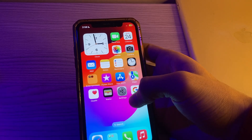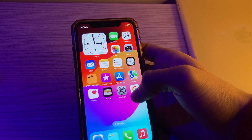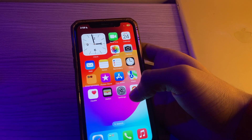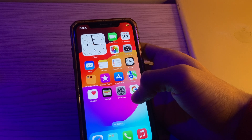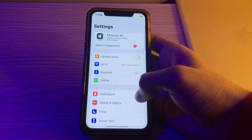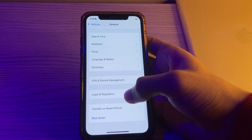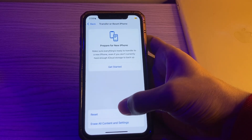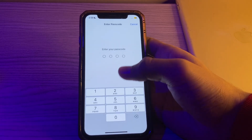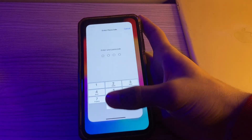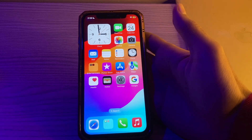If you're still facing the 5G not working issue on your iPhone, I suggest you reset network settings. Resetting network settings can sometimes resolve connectivity issues. Open Settings, scroll down and tap on General, scroll down and tap on Transfer or Reset iPhone, tap on Reset, then tap on Reset Network Settings, enter your passcode, and fix your issue.